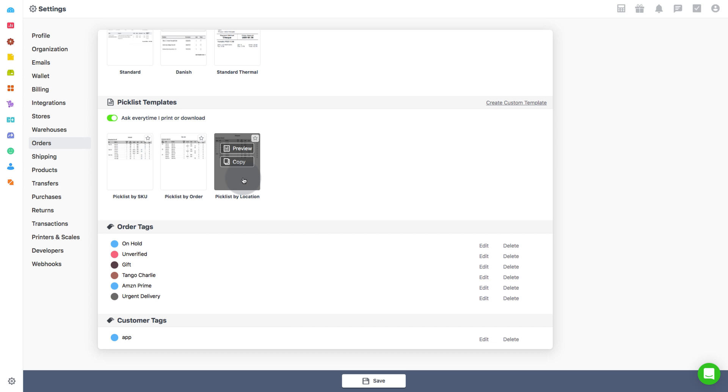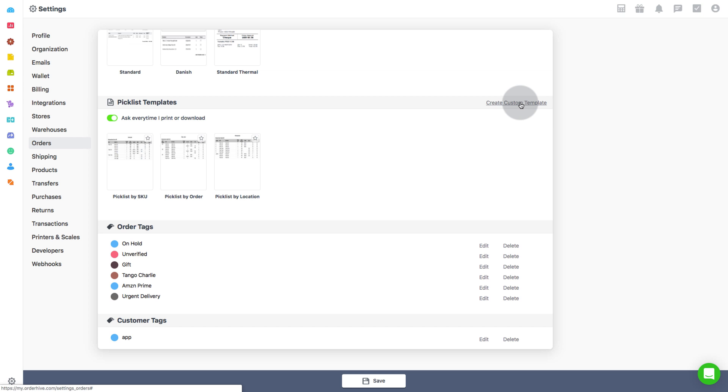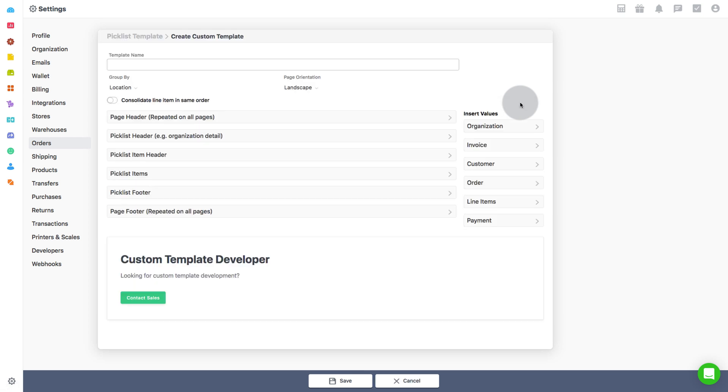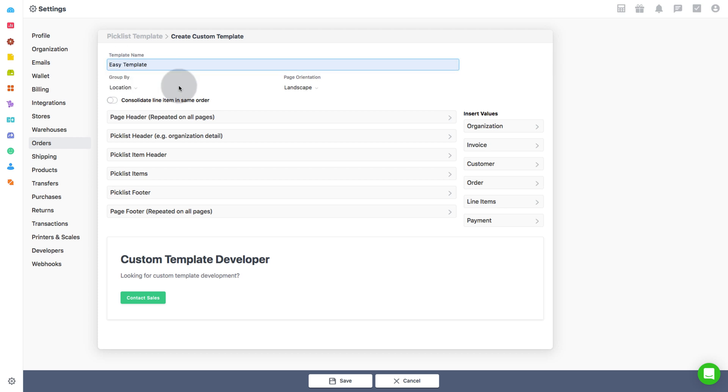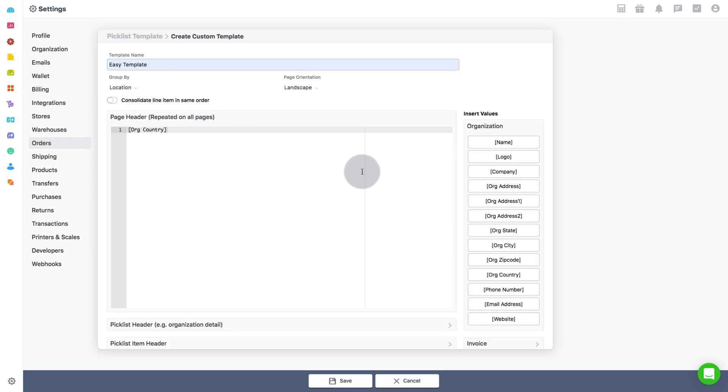Apart from these, you can create as many custom templates as your business needs. For this, click on create custom template. Start with giving it a name for easy reference. Then proceed to create template in the given HTML format.